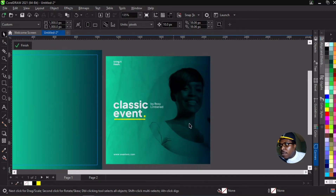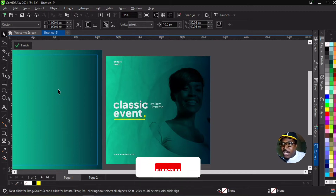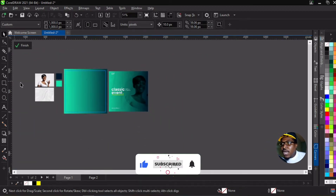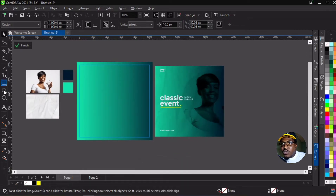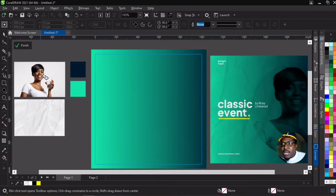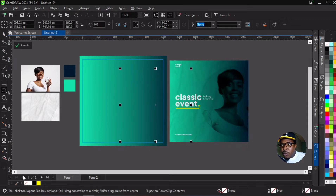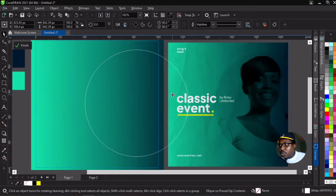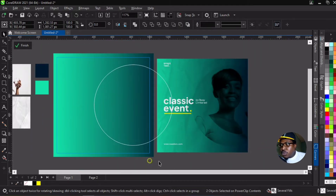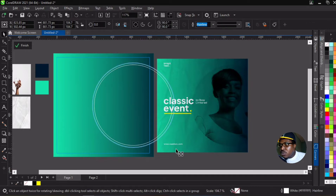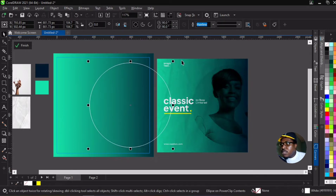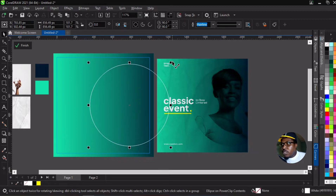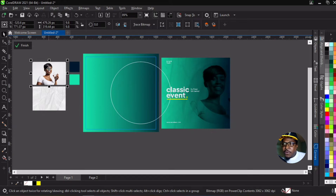The next step is to create a circle. In Photoshop they call it blend mode, but in CorelDraw they call it merge mode — that is the difference. Now we need to create a circle first because we're going to put this lady's image inside of it. So let me draw a circle and quickly outline it so we can see it properly, then center it and adjust the size.